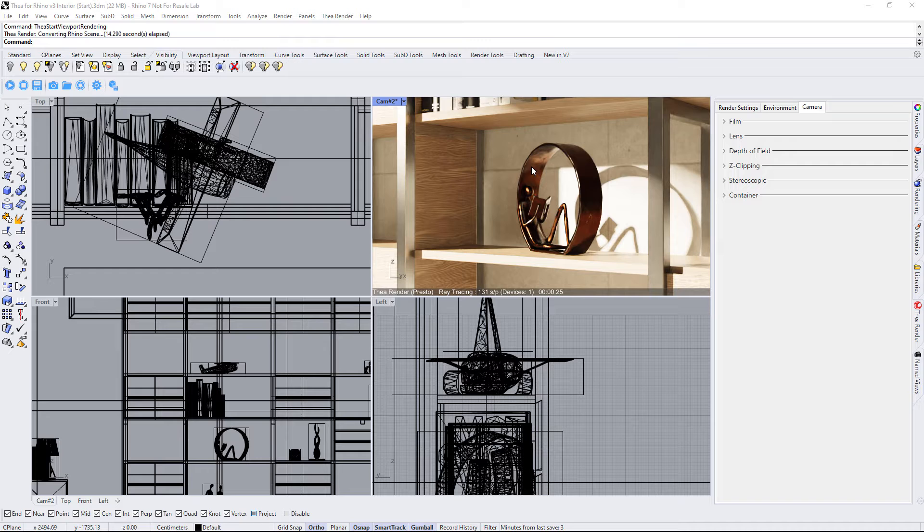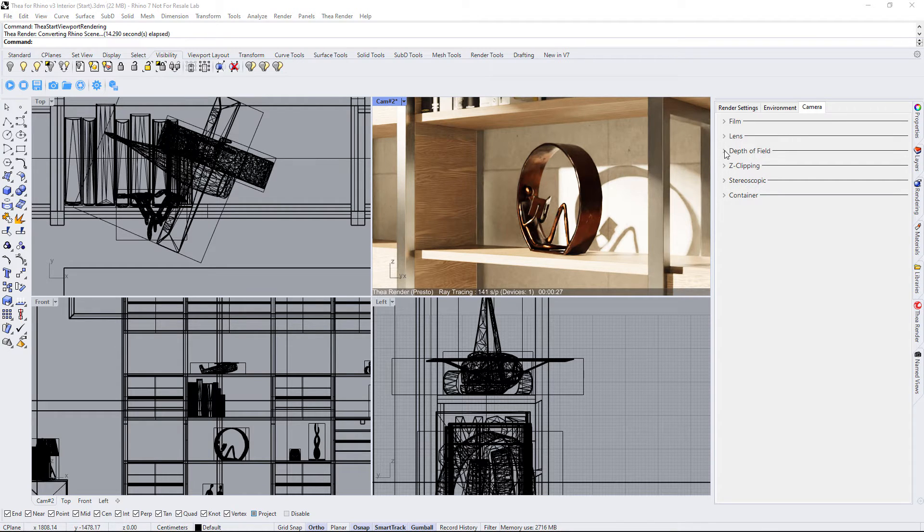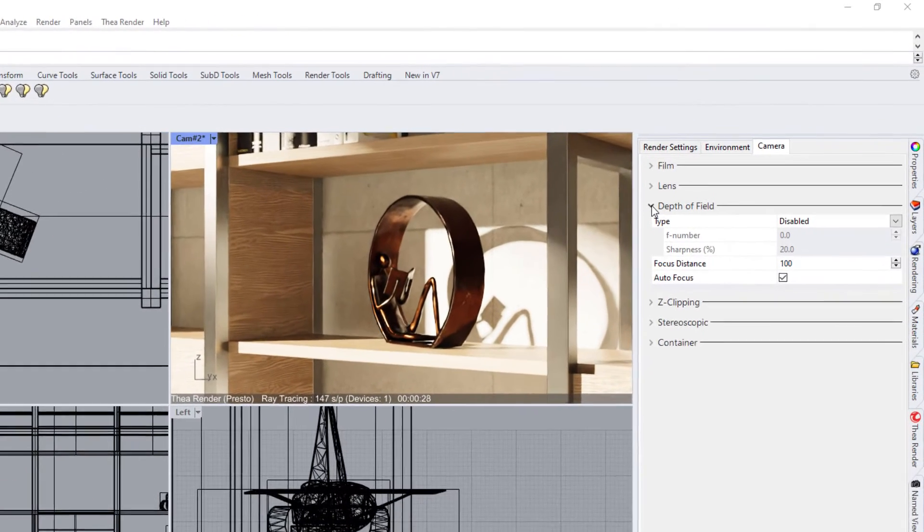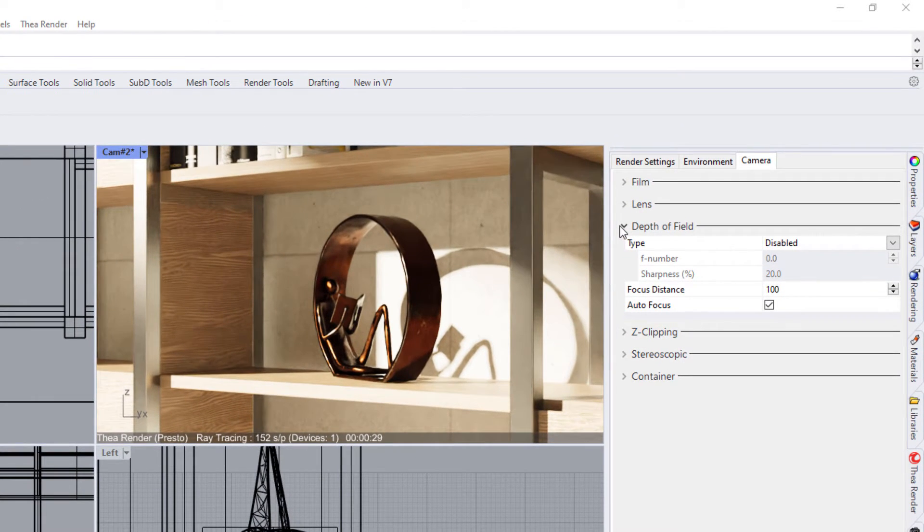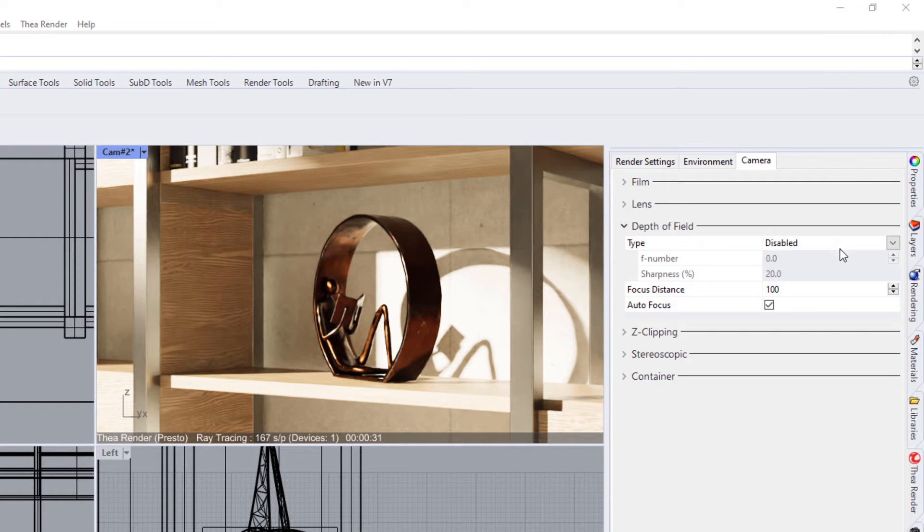Let's see the two options that turn Depth of Field on. If we expand the Depth of Field rollout, we can see that the type is set to Disabled. To turn it on, we need to select one of the other two options.